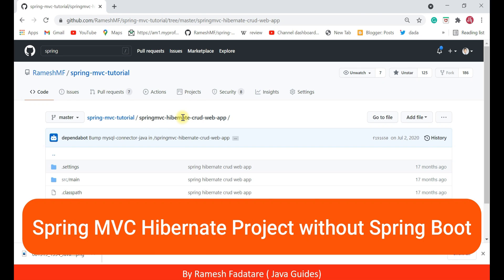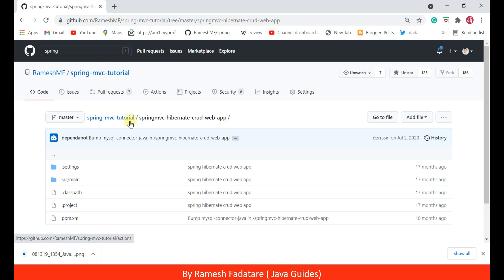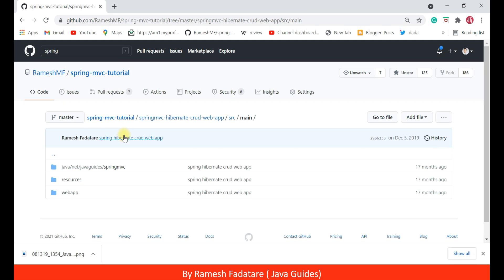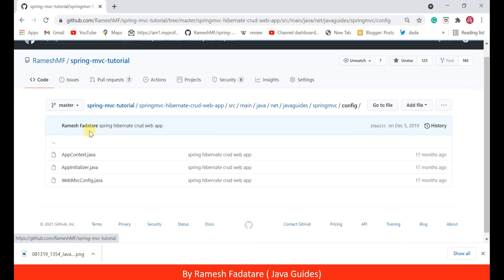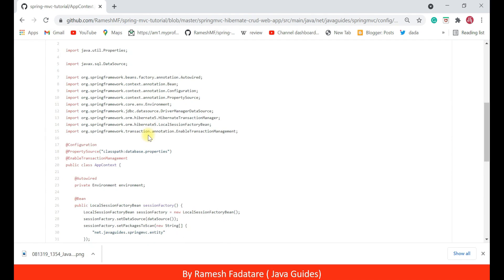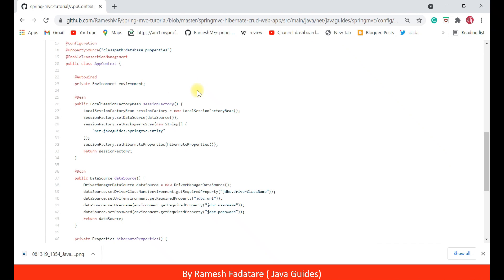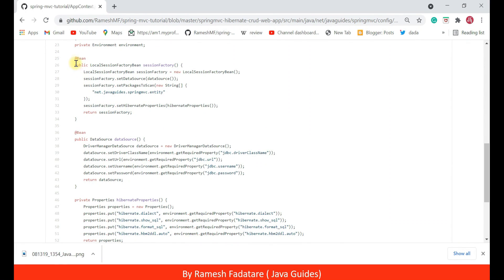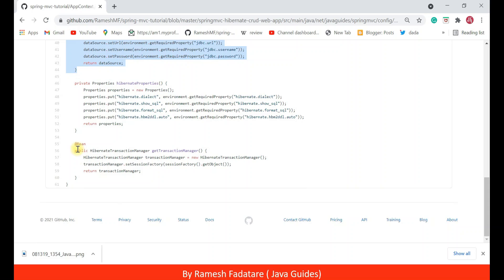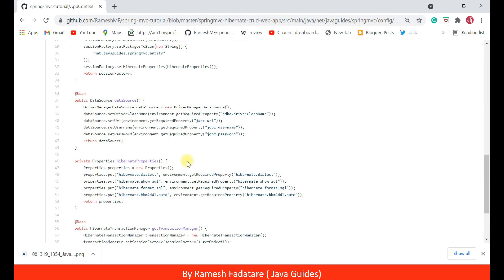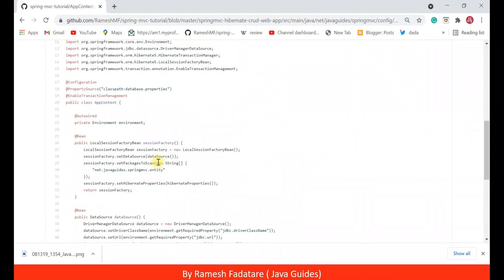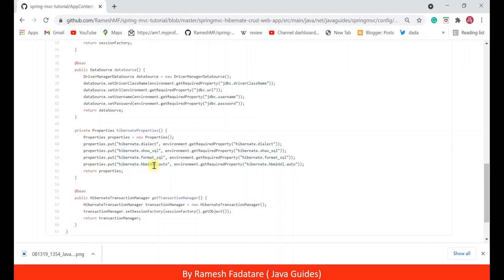This is a Spring MVC Hibernate CRUD web application that I developed using Spring MVC and Hibernate — without Spring Boot. You can find this project on my GitHub profile under the Spring MVC Tutorial repository. In a typical Spring MVC Hibernate project, we need to configure many things. For example, in the application context configuration file you can see a lot of beans created manually: session factory bean, data source bean, and transaction manager bean.